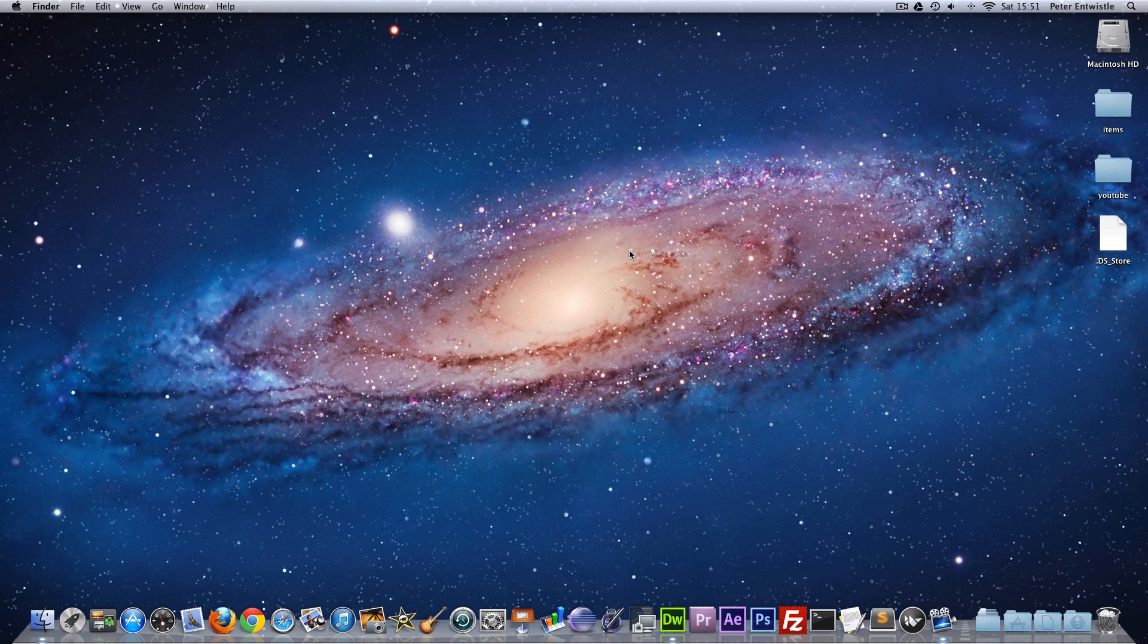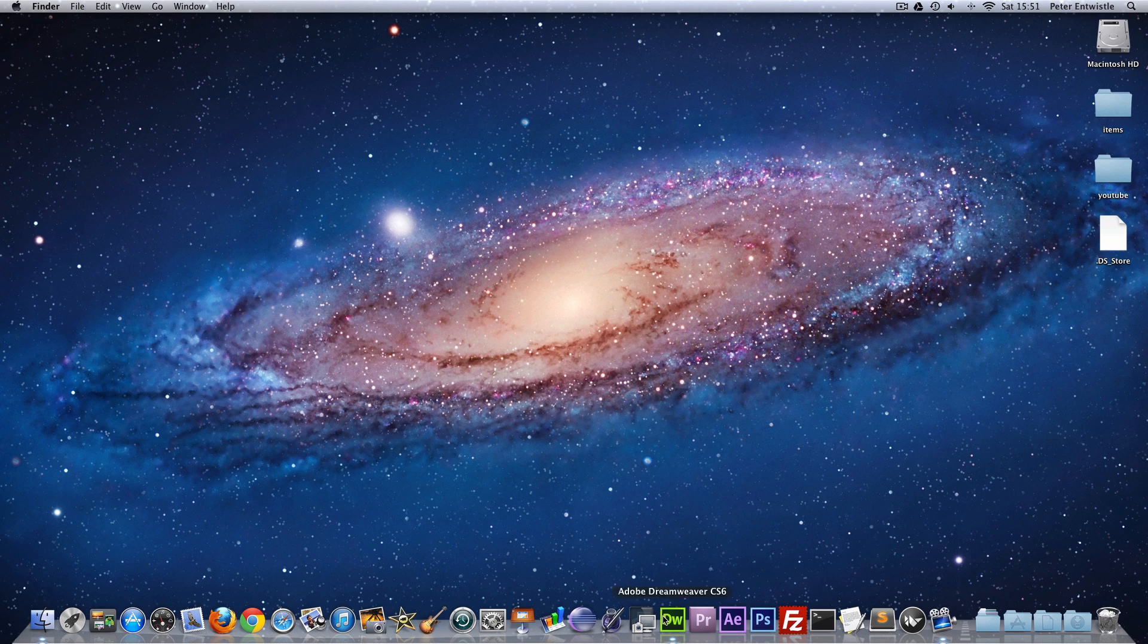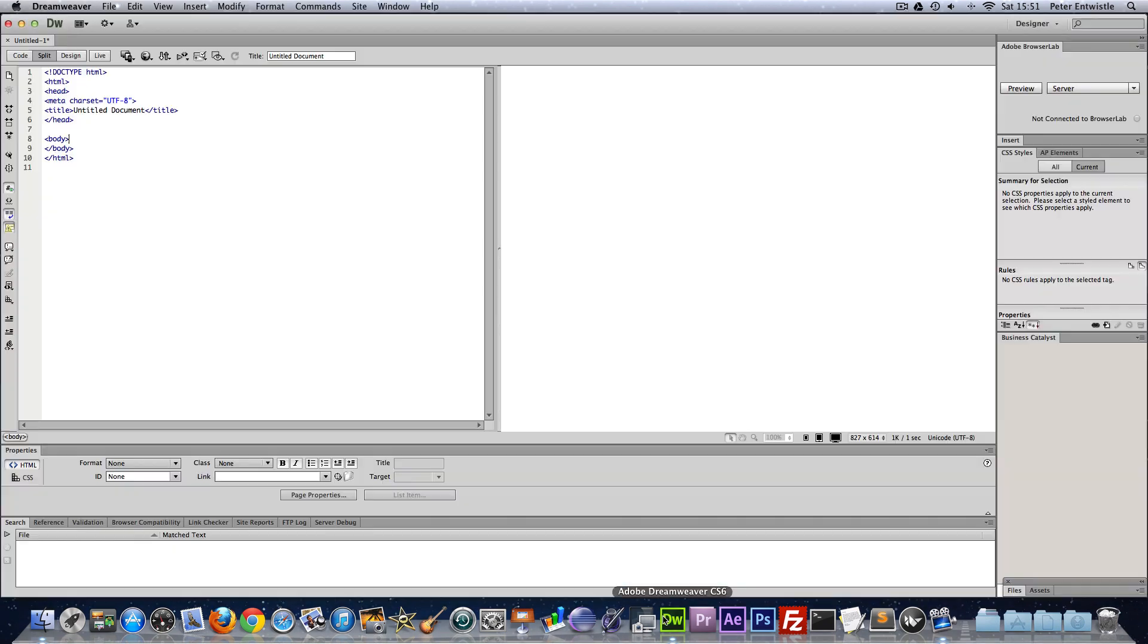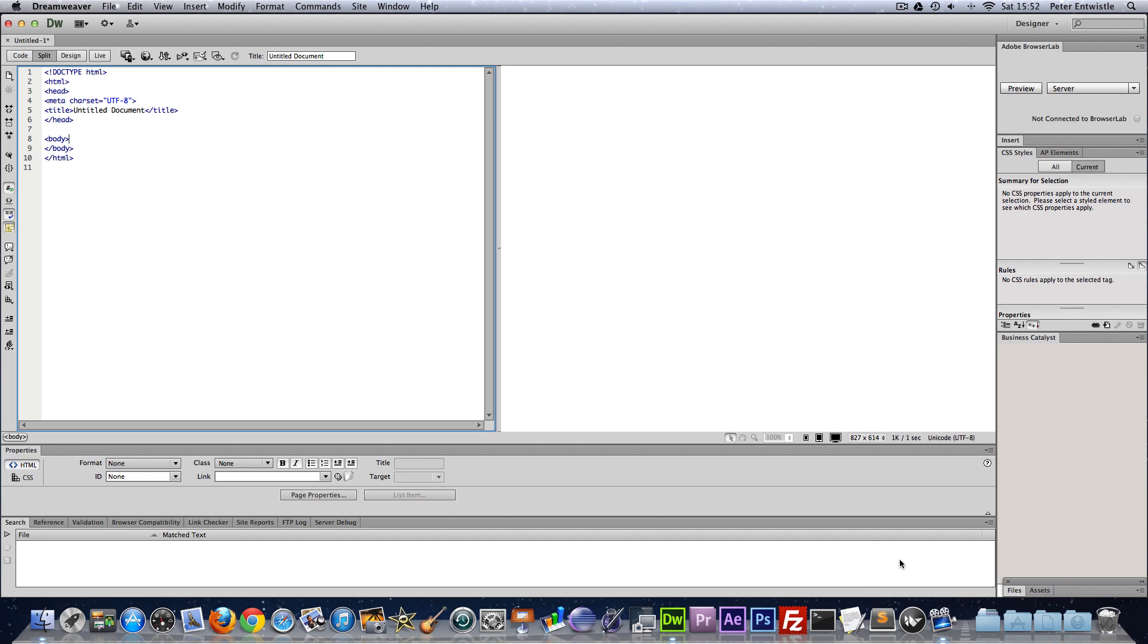Okay so first you're going to need a text editor. I'm going to be using Dreamweaver CS6 but you could use any text editor really. You could use text edit if you're on a Mac, notepad if you're on a PC. I'd recommend notepad++ if you're on a PC or Sublime Text 2 if you're on a Mac because it helps you set out the code a bit better.